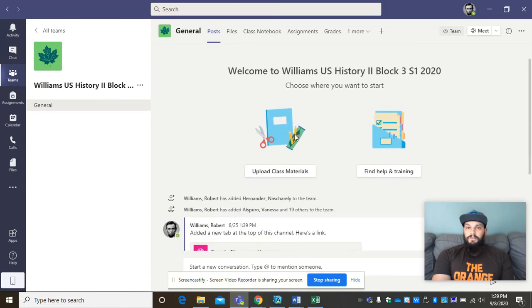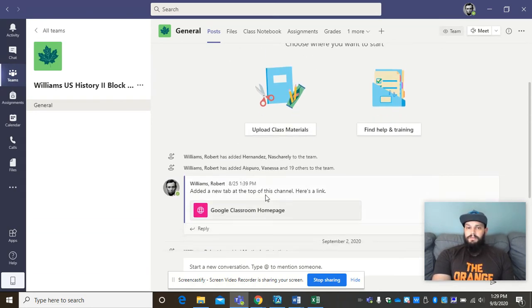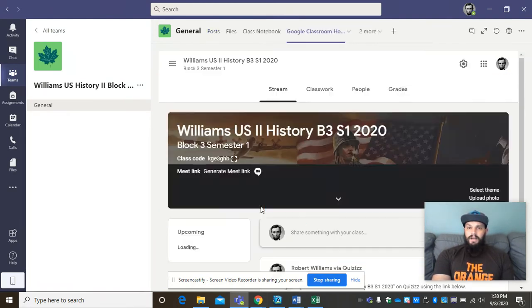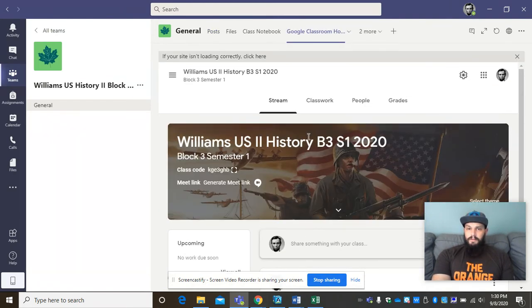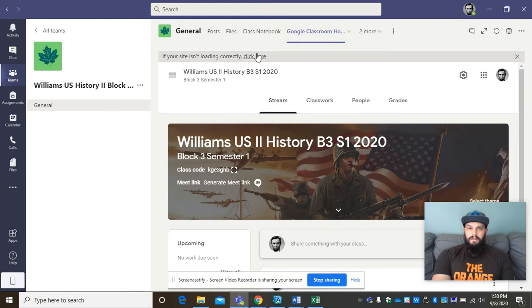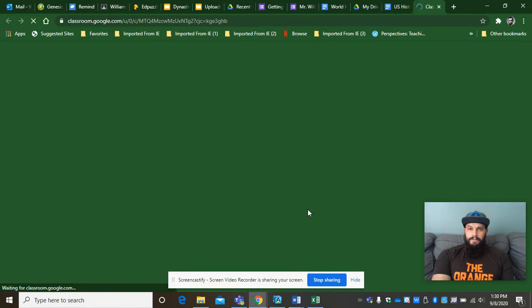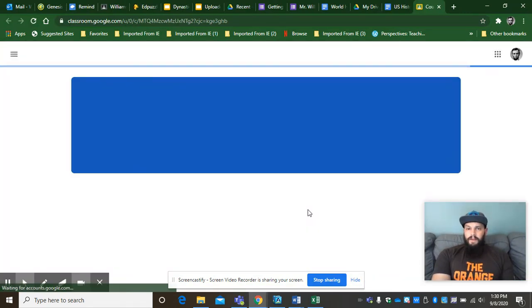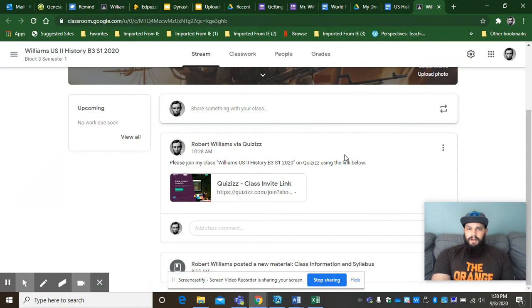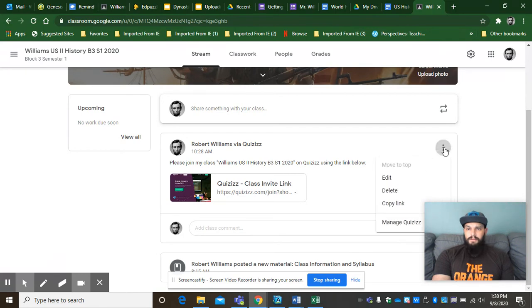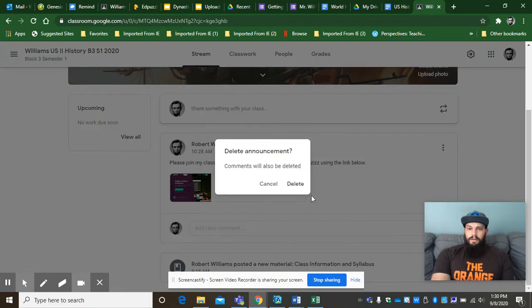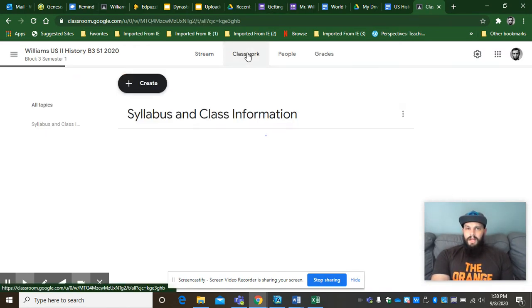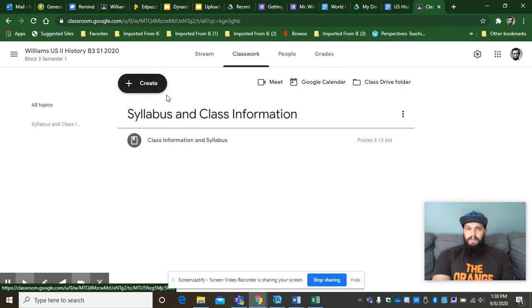And then once we go there, here's the U.S. 2 class. As you can see, a little bit different of a background there. This is your site isn't loaded correctly. Click here. Go to the site. So again, even if you have some issues, there's pretty easy explanations for things. That won't be there tomorrow. Just know. I don't know why it's there right now. I'll have to get rid of it. But it's, you know, again, pretty easy stuff. You've got your class information and syllabus in here. We'll look at the classwork thing together because it's all going to be labeled for you guys.